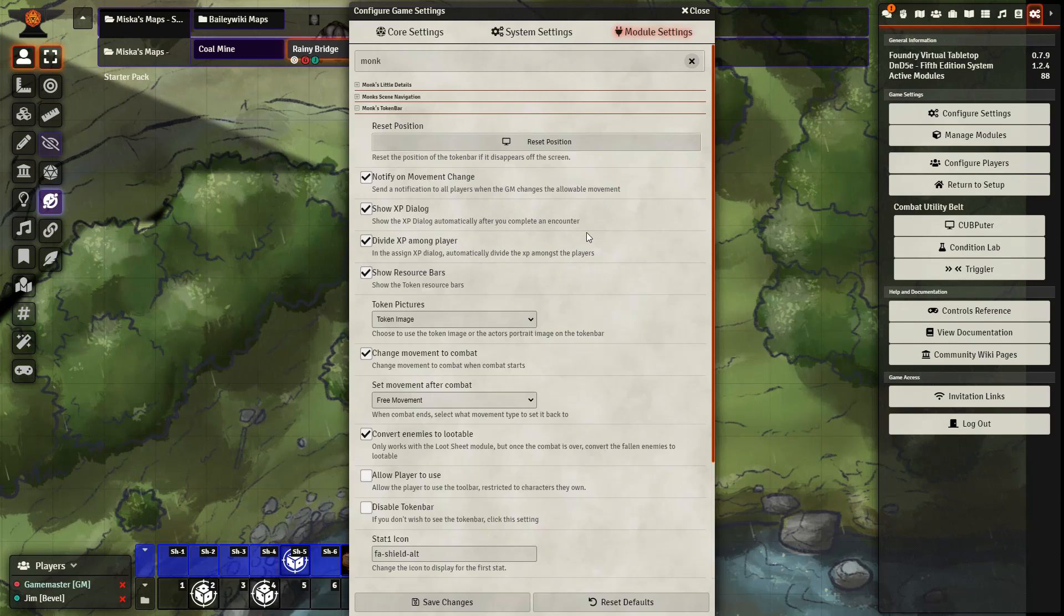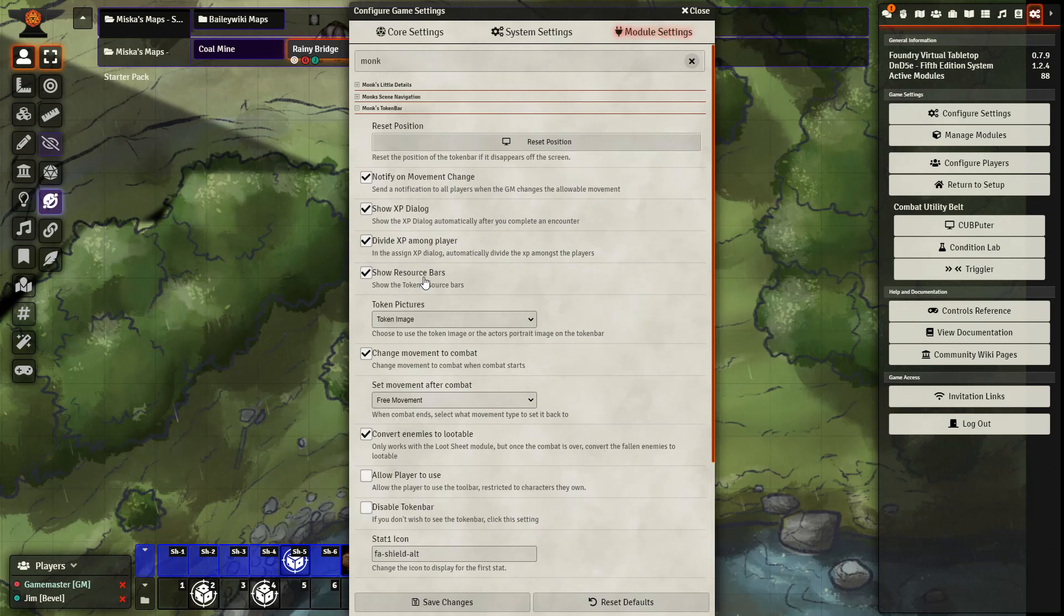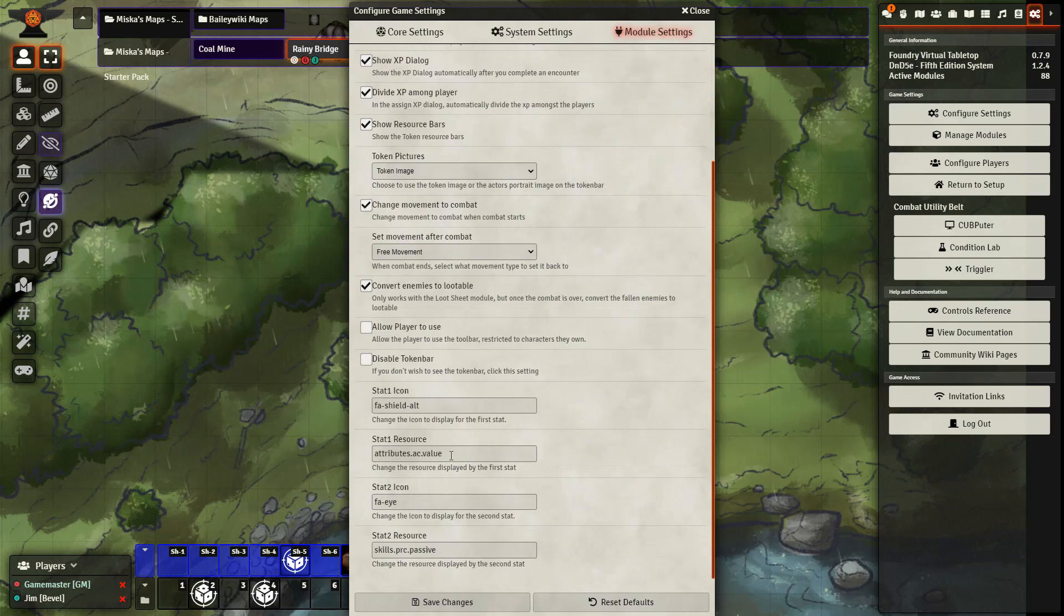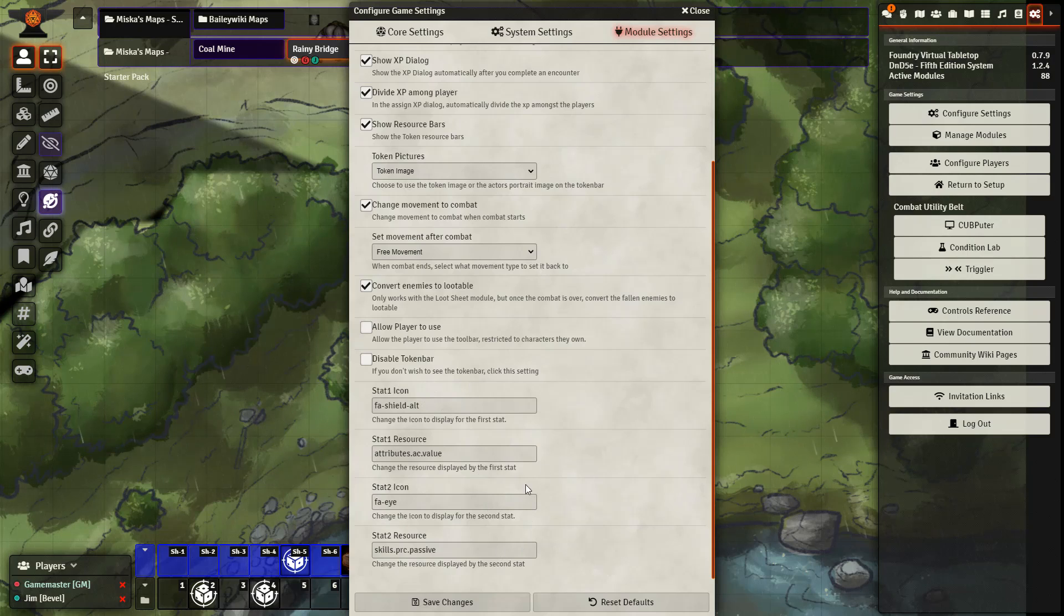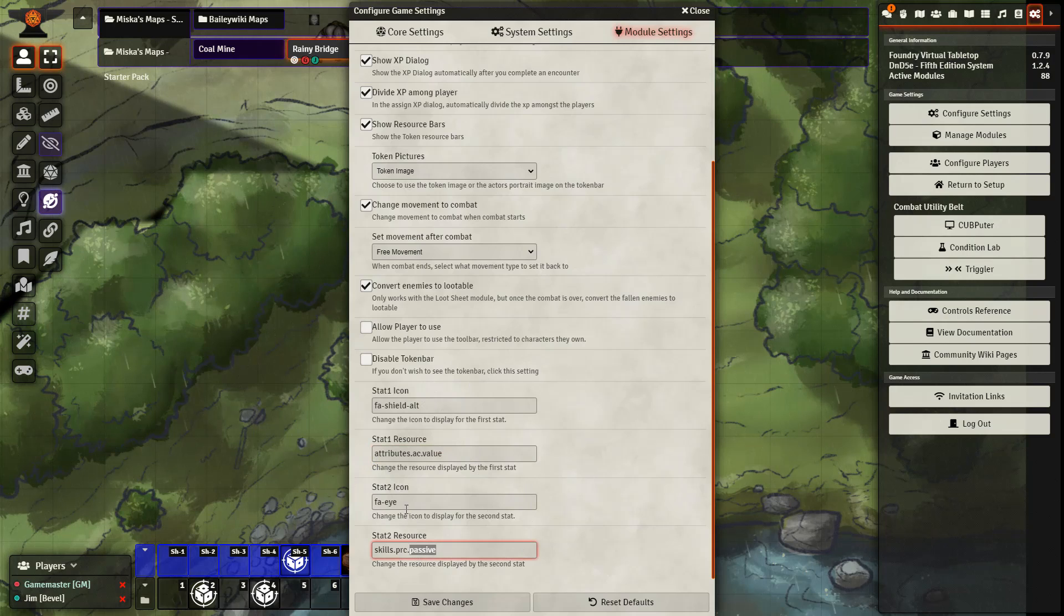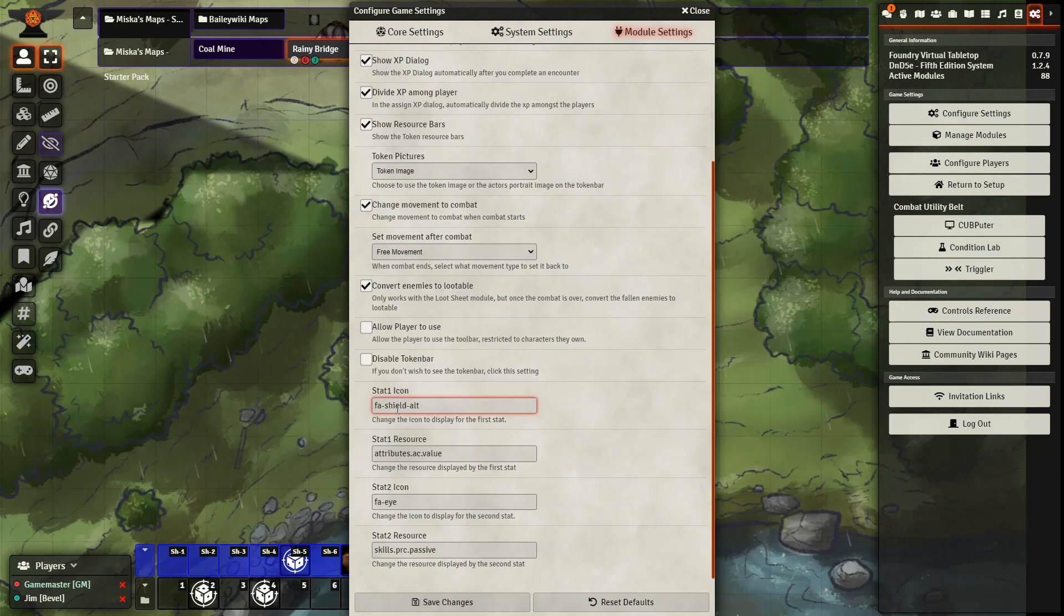How you want XP to be handled. Whether you want to show the resource bars. Which stats you want to be displayed. By default, it's passive perception and AC. But you can change those values here, as well as change the icons that are used.